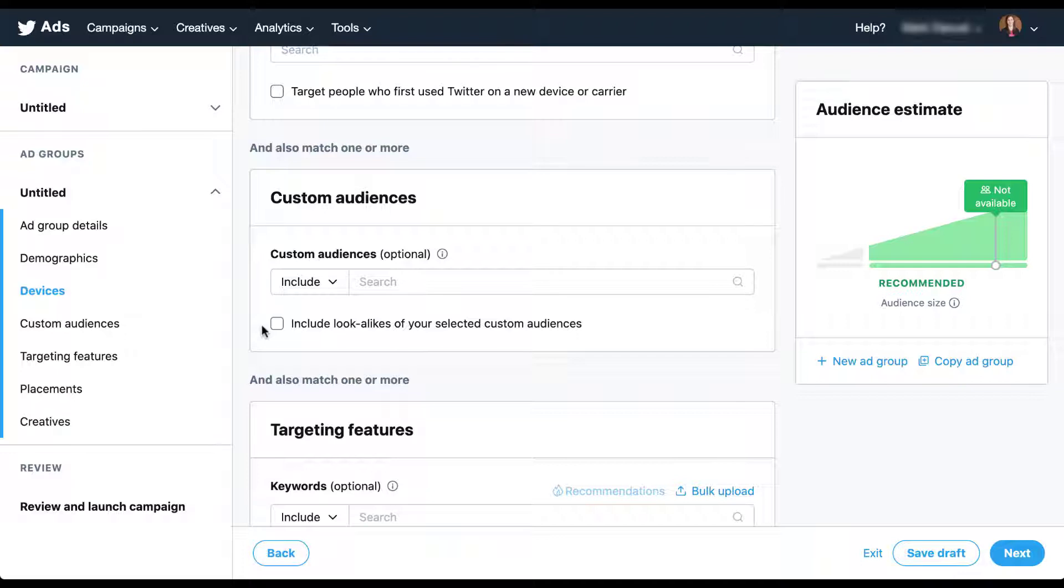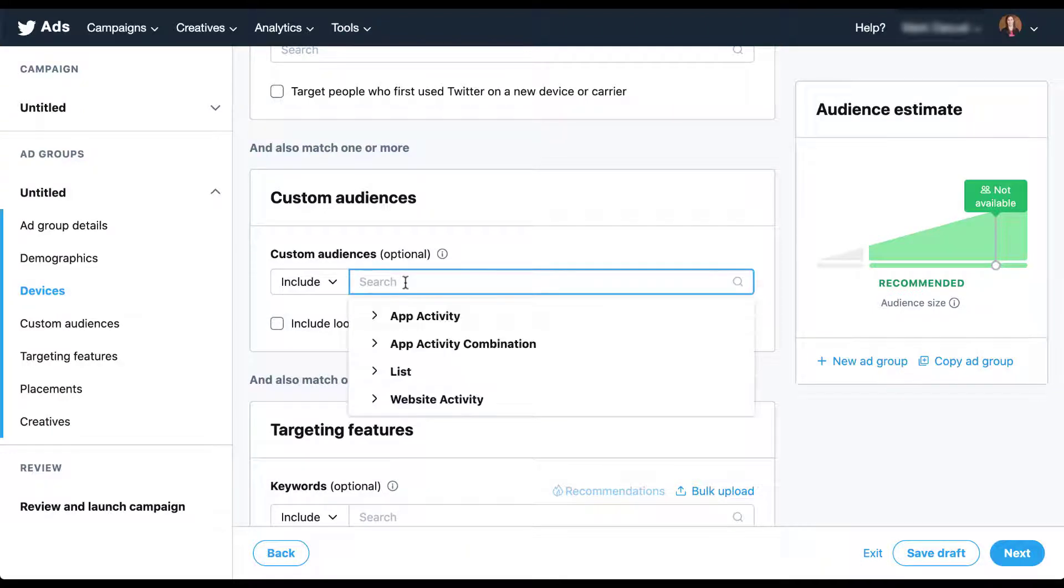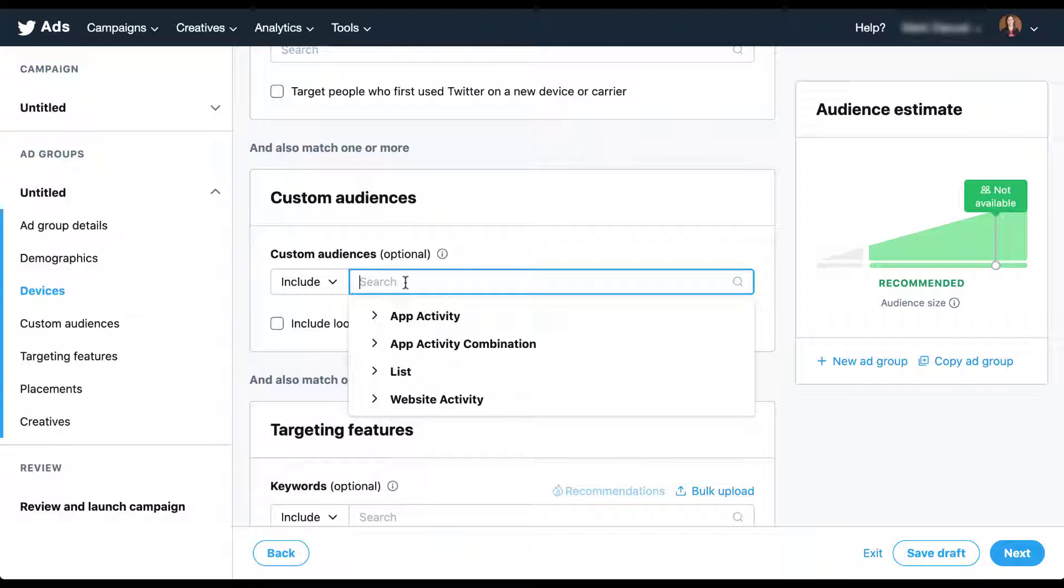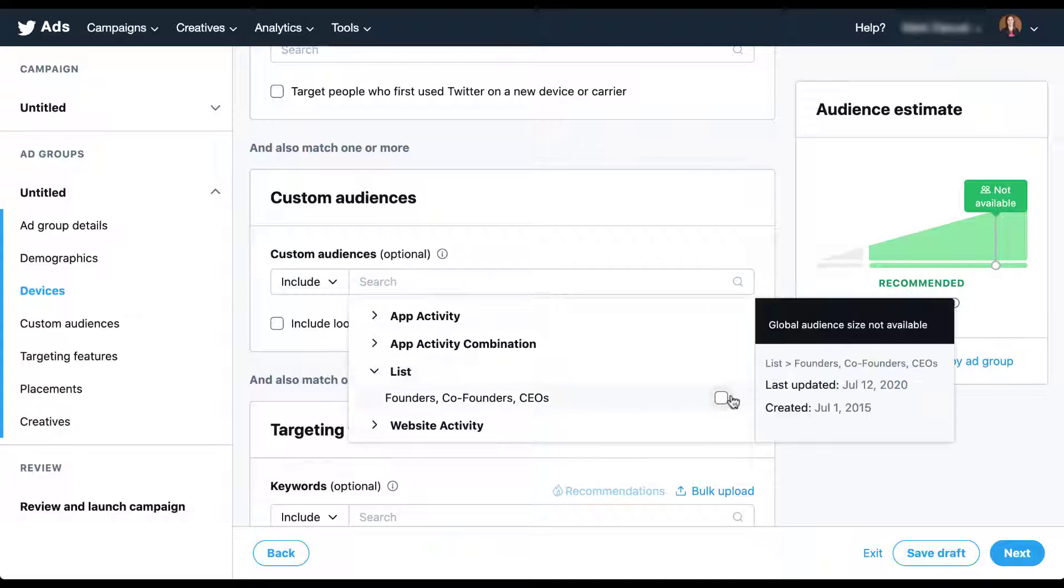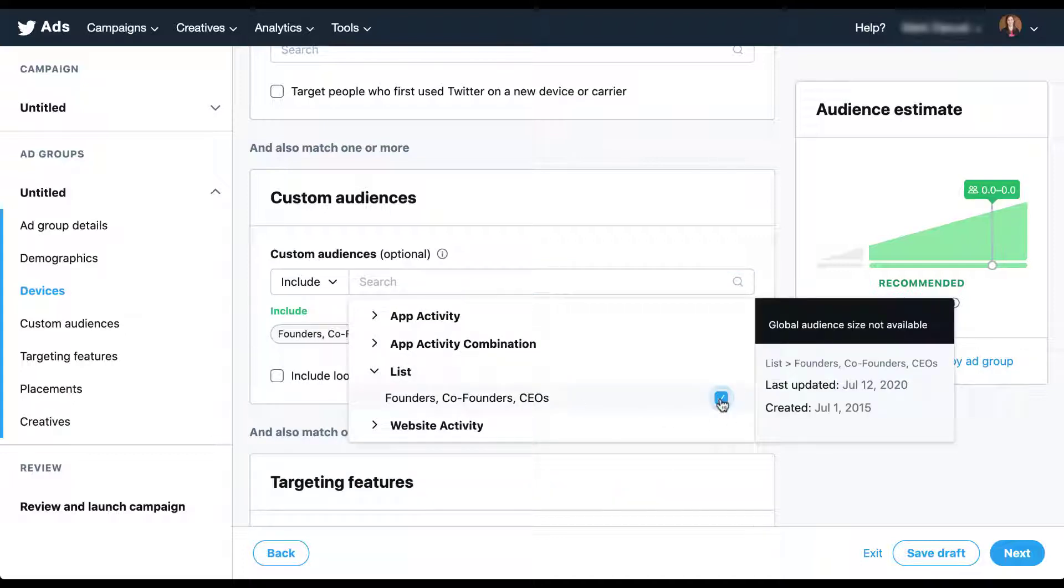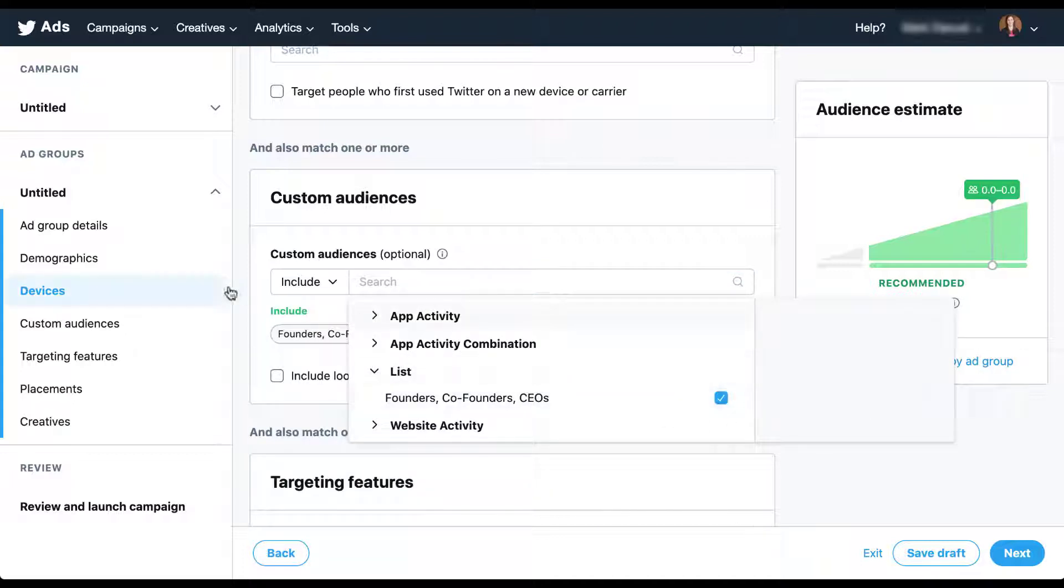The first thing we need to do is select which custom audience we want to use as the root or seed audience. So when you click into the search box, you'll see that there are four different categories of audiences that you can create on Twitter: either app activity, an app activity combination, a list, or website activity. For right now, I'm going to navigate down to list and I'm going to add this founders, co-founders, and CEO audience that's here.